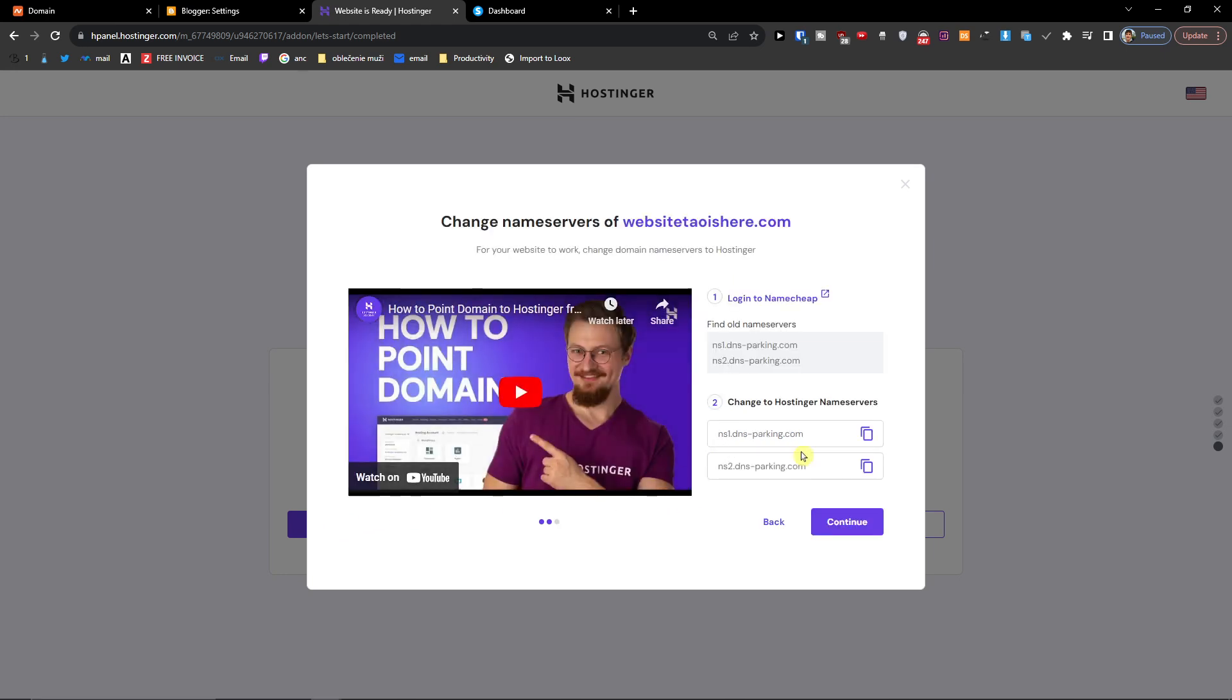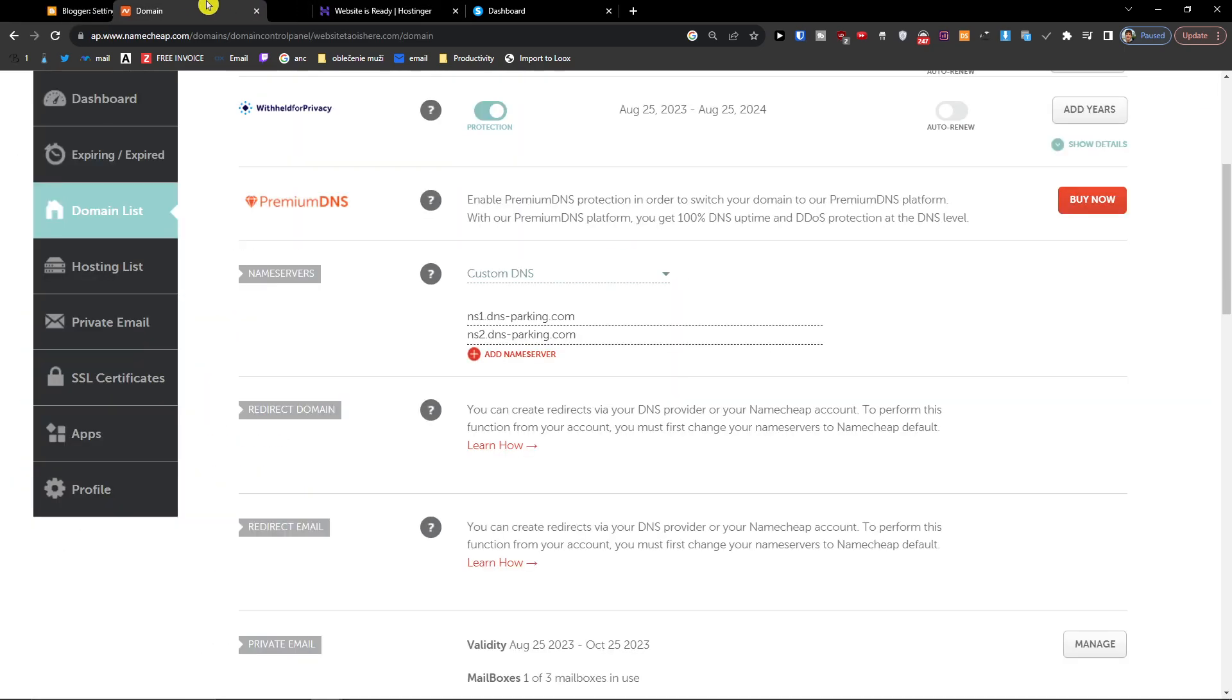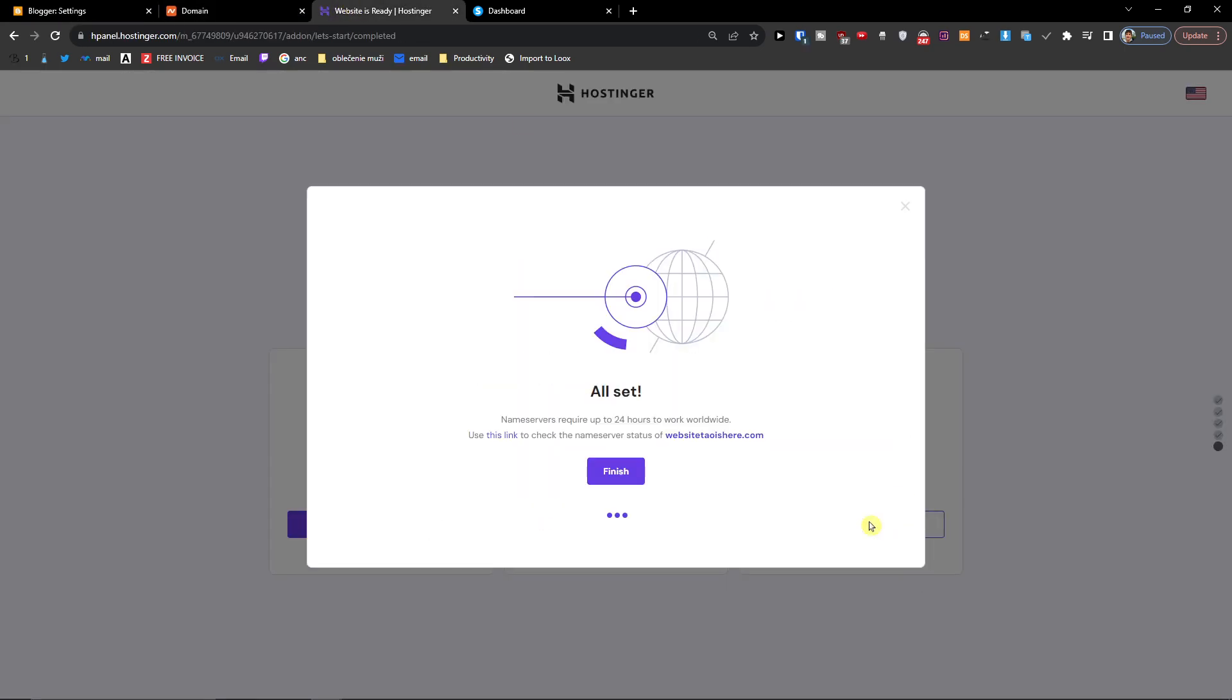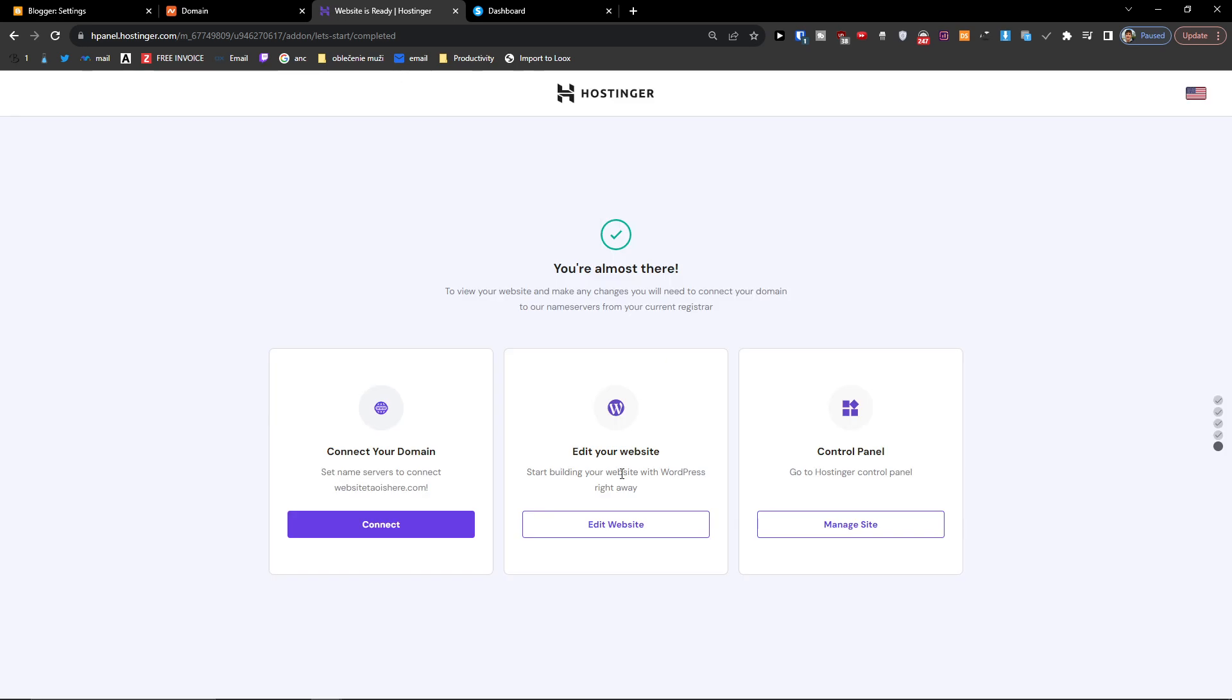We already did this. Then you can see right here, press continue, finish.